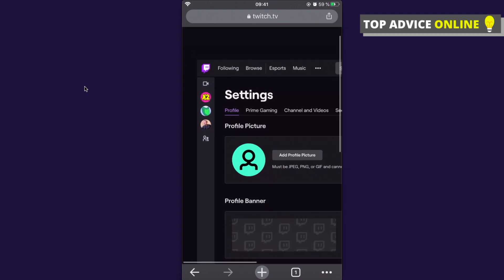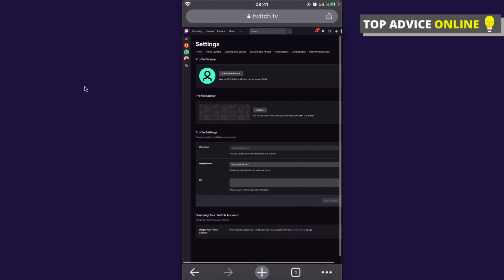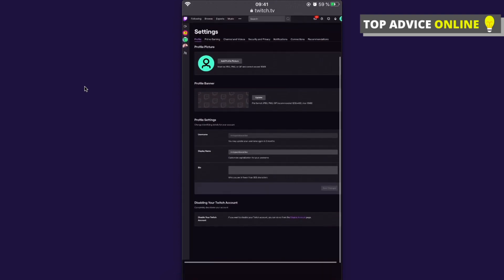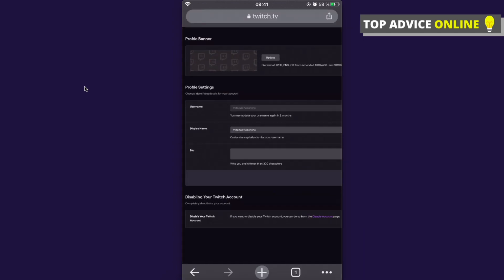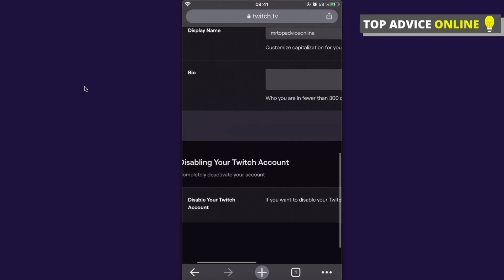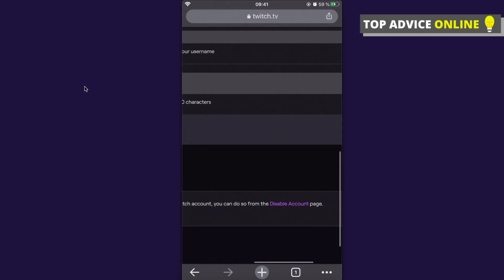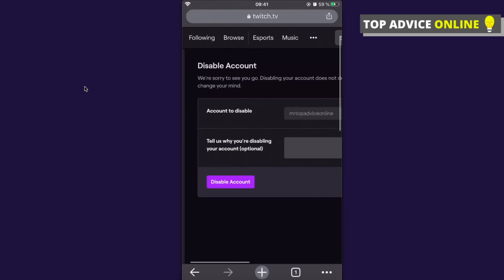Zoom out a little bit and as you can see here on the bottom of this page you will see 'disable your Twitch account'. So you need to press on disable account and press disable account and basically you will disable account in that way on phone. It really doesn't matter what kind of phone.